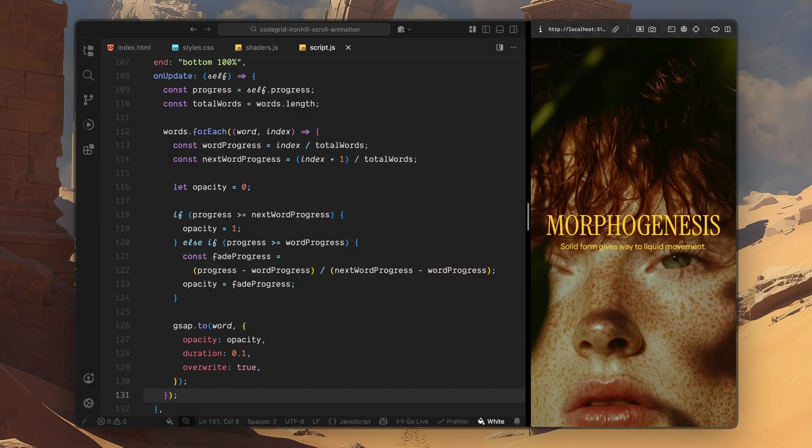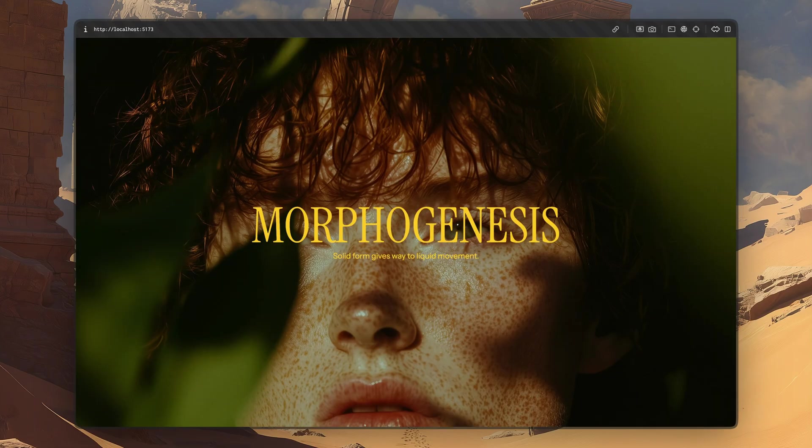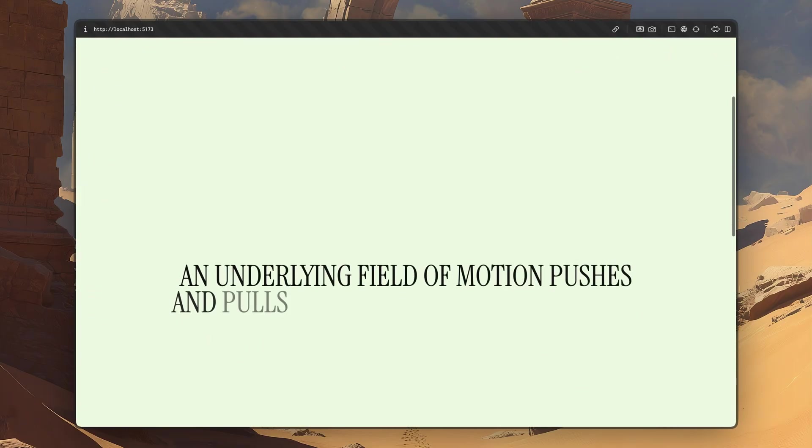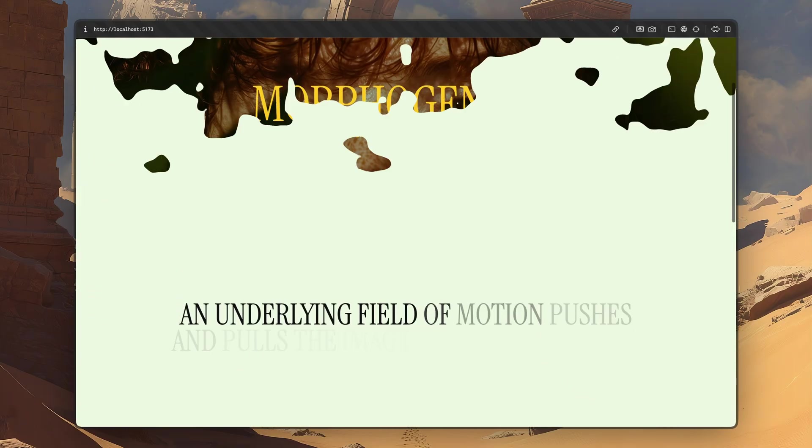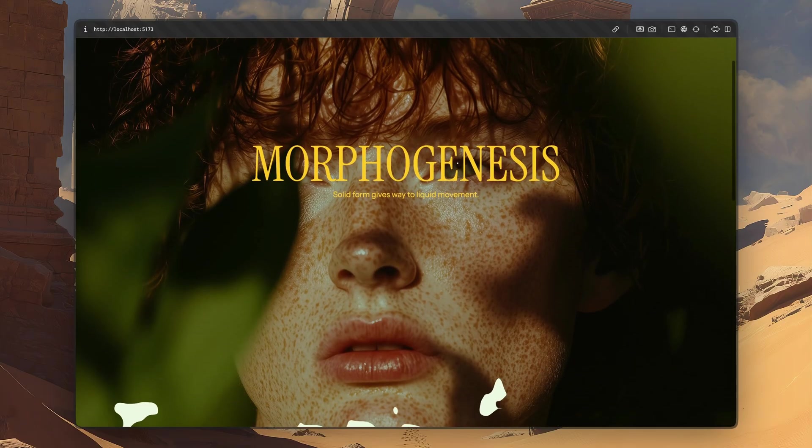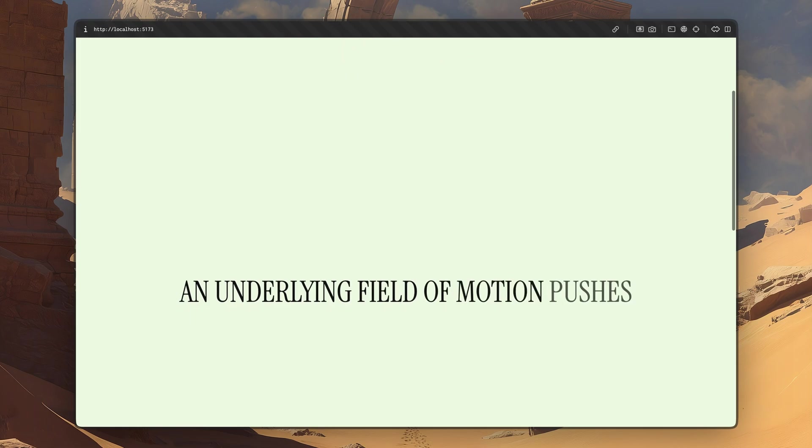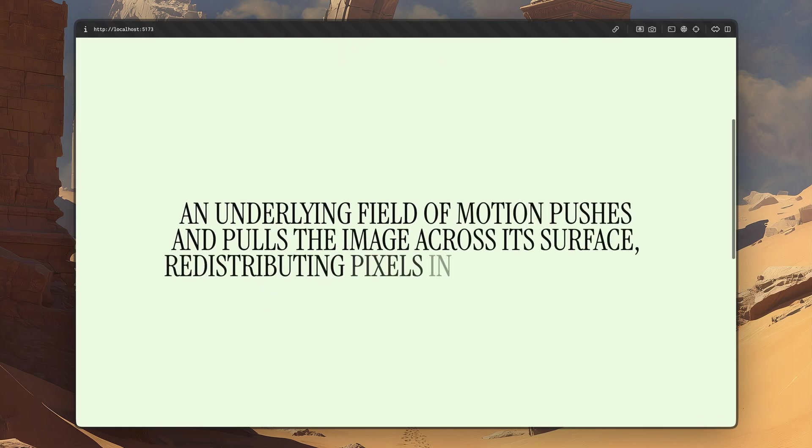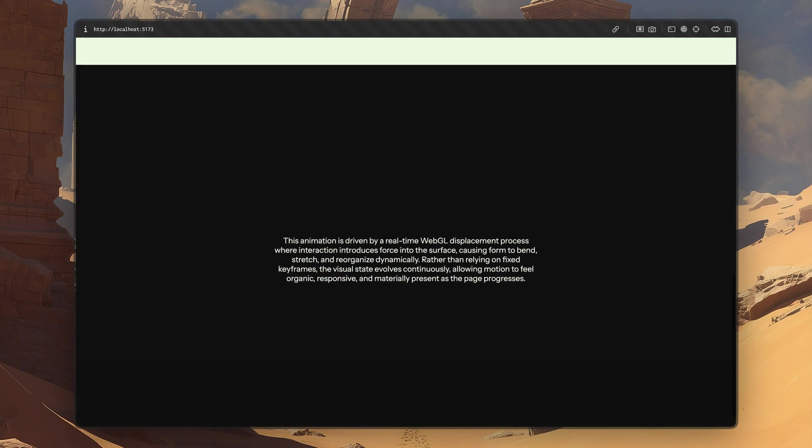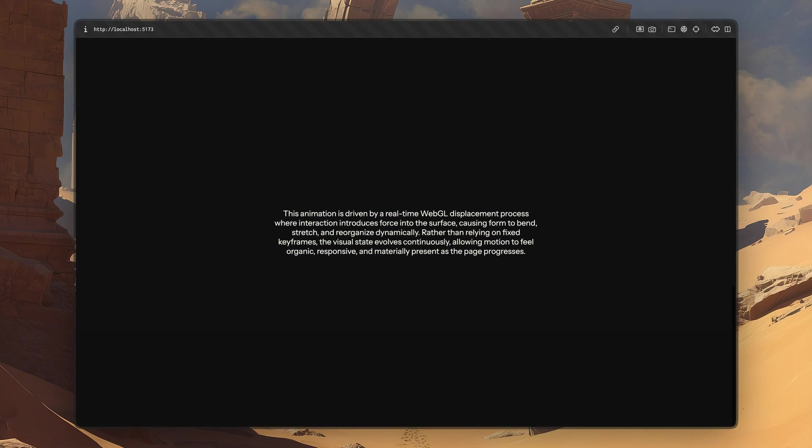And with that, the entire scroll experience is wired together. The shader, the layout, and the typography are all responding to the same scroll input. That wraps up the implementation for this project. Hope you found the video helpful. See you in the next one.